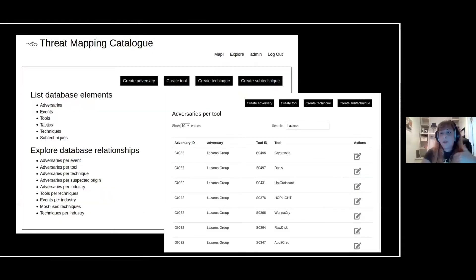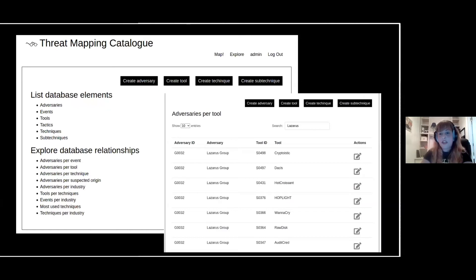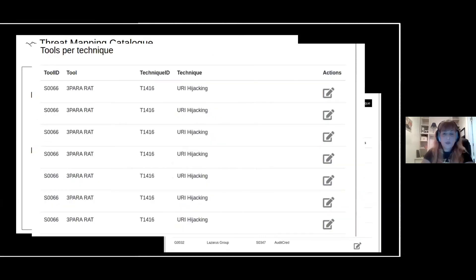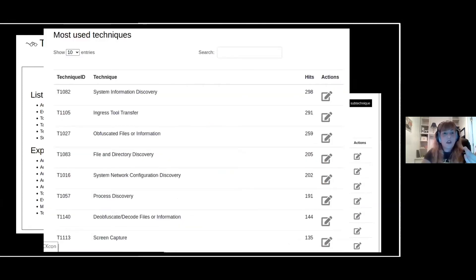In that way, you'll be able to look for it in the same database. Finally, you can explore all the relationships that are built as you keep building data, and also within the MITRE ATT&CK data that's already loaded. For example, you can see adversaries for tools, tools for techniques. If you are tracking a lot of reports through TRAM, you can add tracked events for an industry. You can also see a list of the most used techniques according to what is in the database.